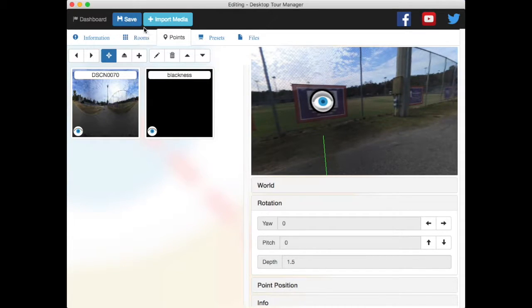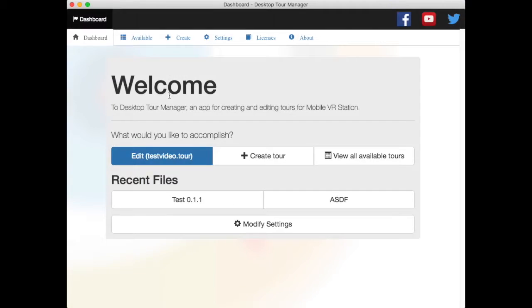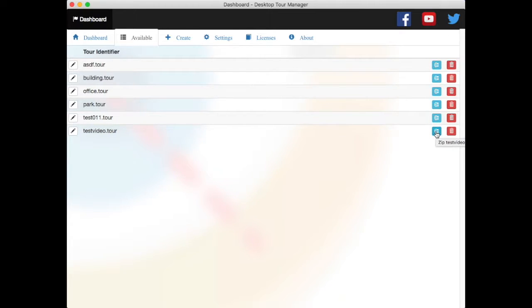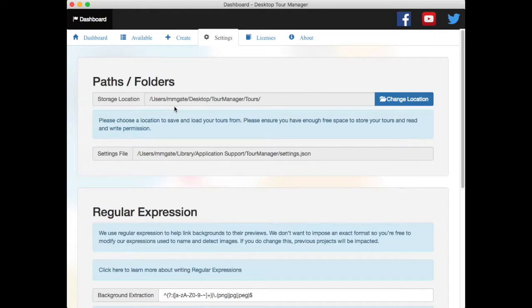Alright. So then, I need to save. Now go back to my dashboard. Now what I want to do is go back to my available list. And then here is my tour I just made. So what I want to do is now I want to click on this little zip button over here. And then if I go to the folder I've listed in their settings, like here is my tours folder.